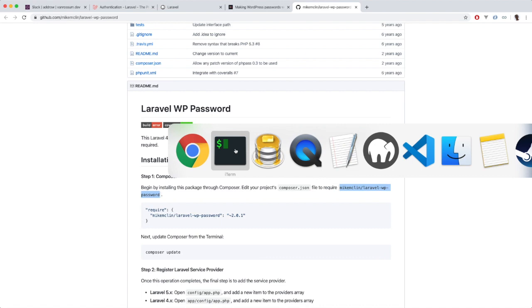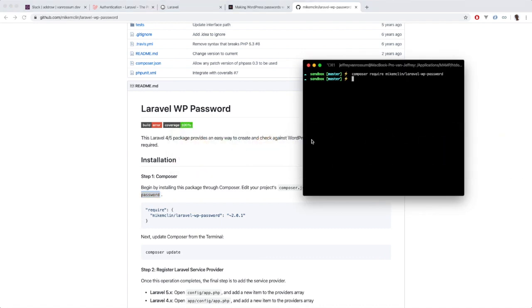We are going to our terminal and as you can see, I have already executed it, but you basically are going to say composer require and then hit enter.